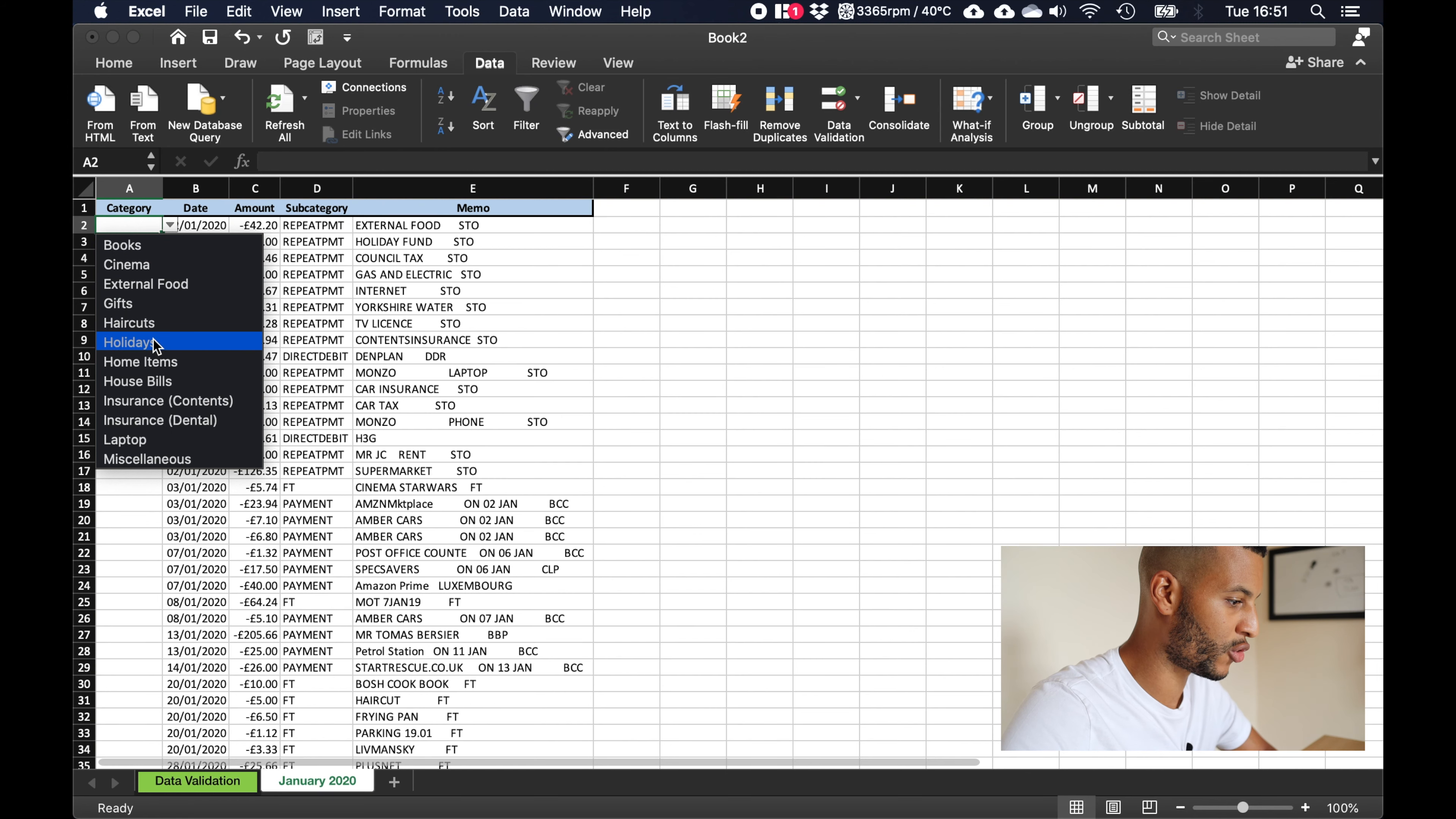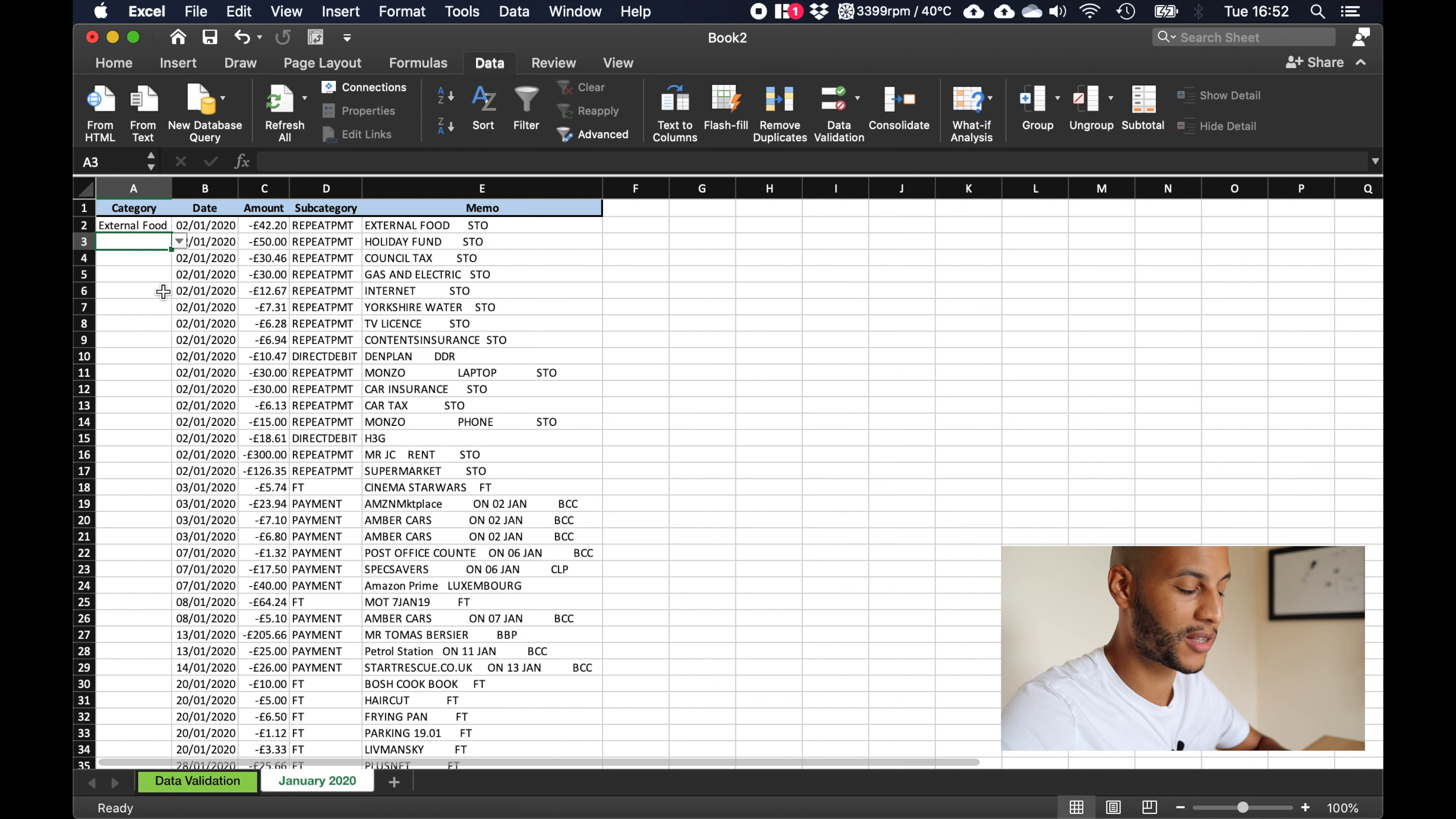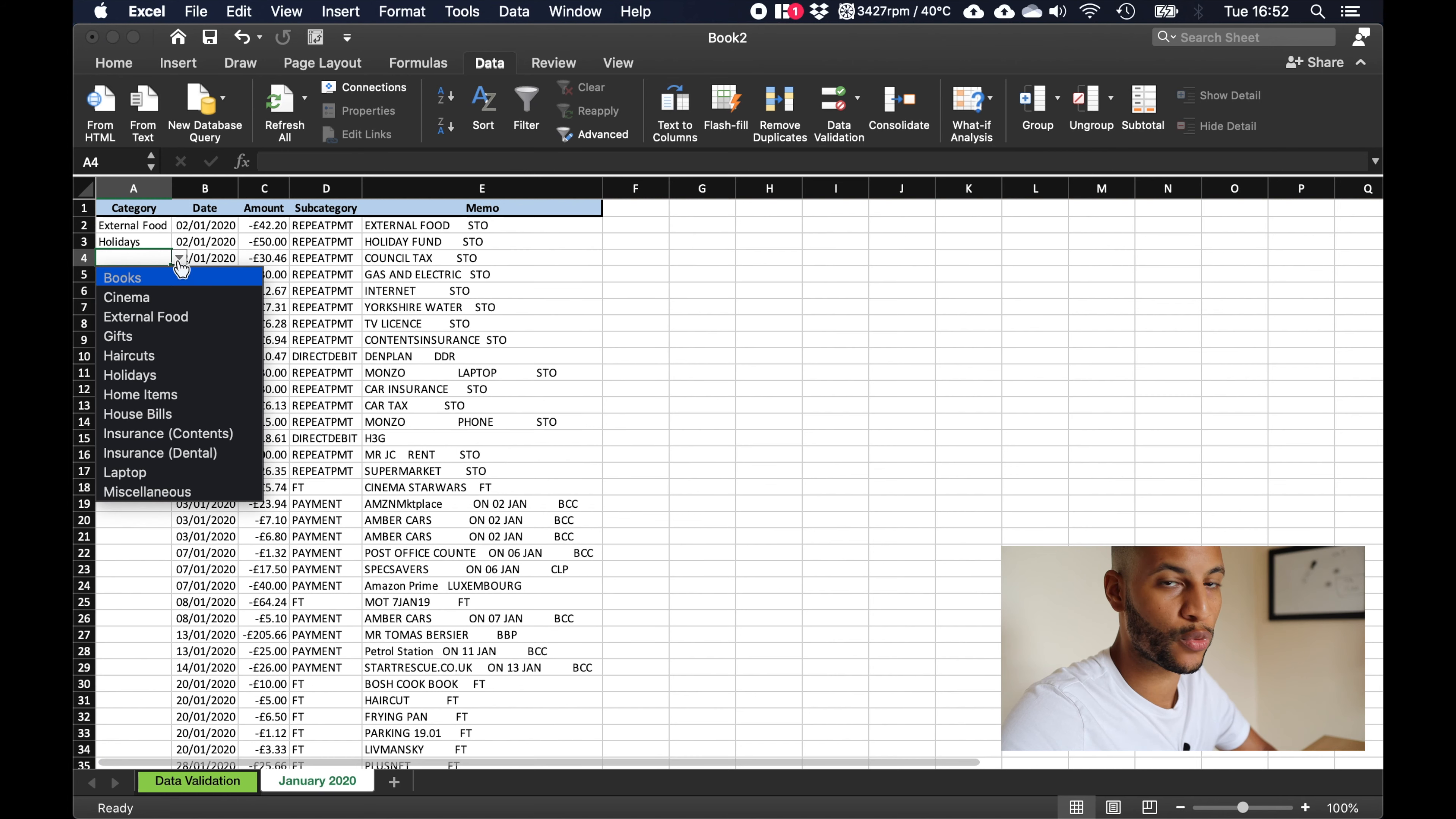Now what this is going to let me do is make sure that whenever I choose a category, all of the items in the same category are going to be, there's not going to be any spelling mistakes or anything like that, they're all going to be perfectly uniform. Which is going to be really great for us analyzing our data further down the line. So what I'm going to do now is I will go through and categorize all our spending here and once I'm finished I'll come back and we'll move on to the next step.